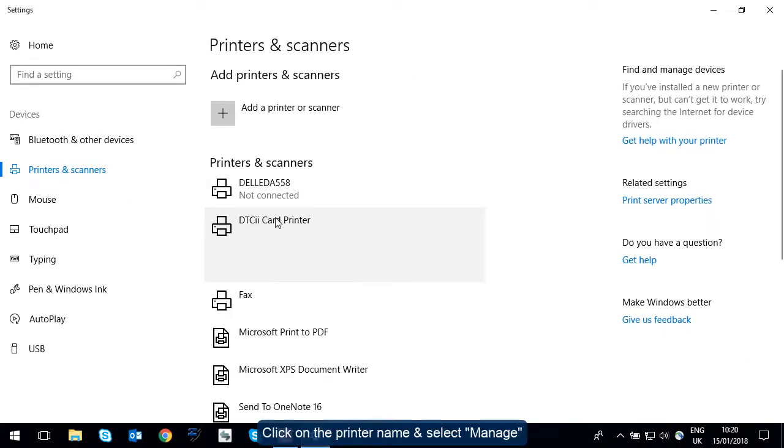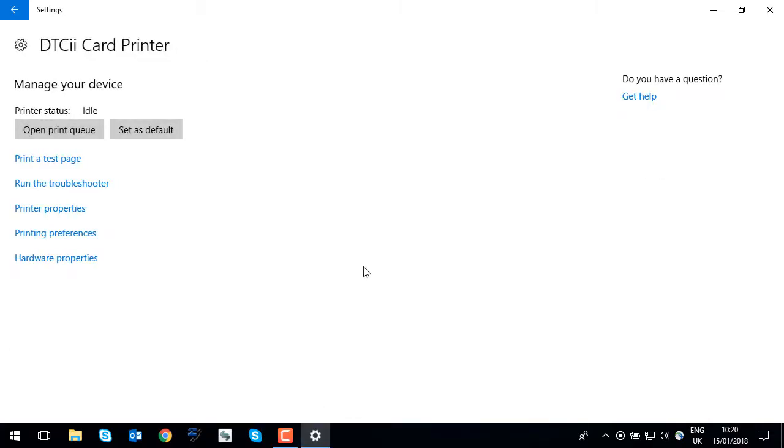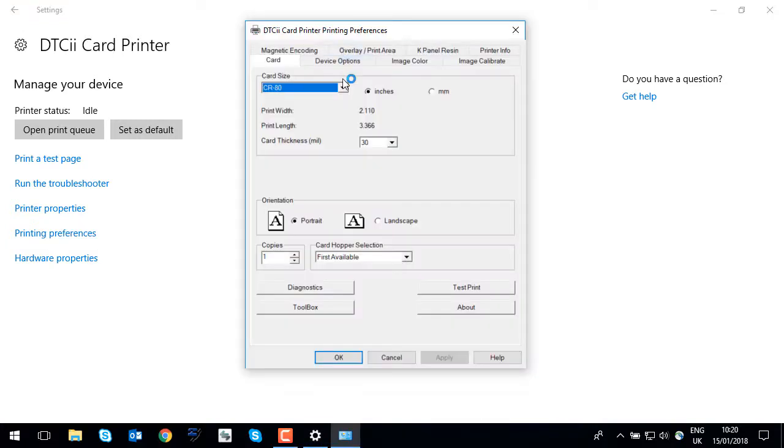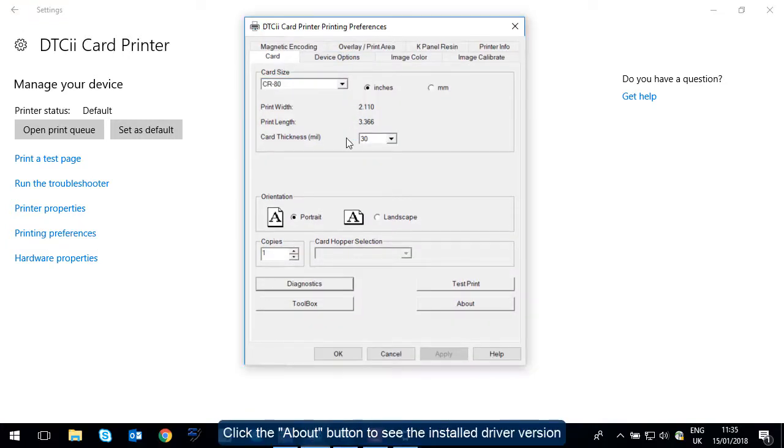Click on the printer name and select Manage. Click on Printing Preferences and click the About button to see the installed driver version.